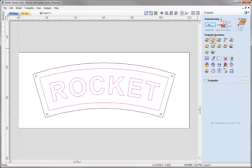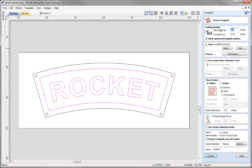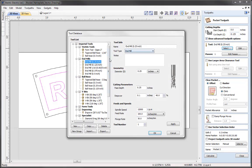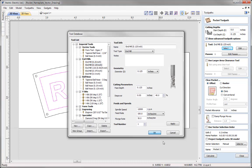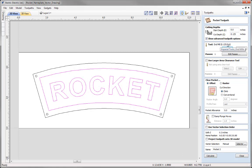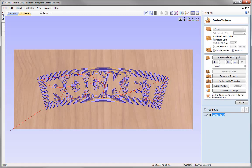The first toolpath we're going to create is the Pocket toolpath between the border vector and the text vector. Since we've grouped them we can just select that group and go over to the Pocket toolpath. First, specify the cut depth — starting at zero on top of the material, cutting down an eighth of an inch. For the tool, we'll select an eighth inch end mill from the tool database, checking the settings are safe and appropriate. It will cut in one pass. We'll use the offset strategy to clear the pocket, name it 'Pocket Text', then press Calculate, which opens the 3D preview.